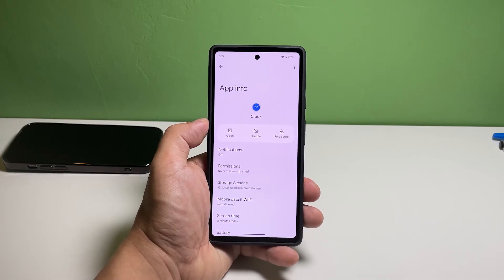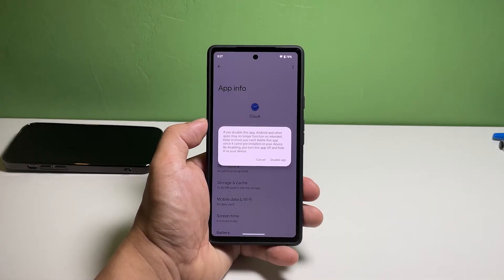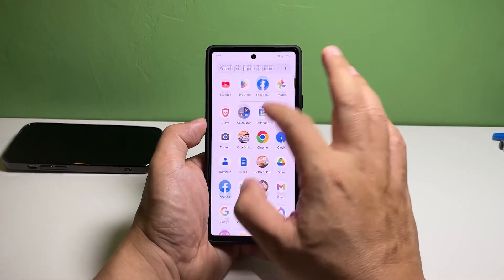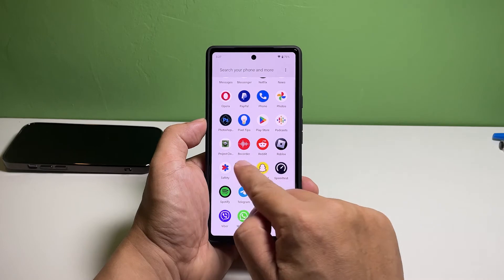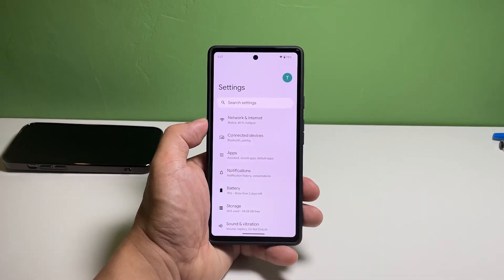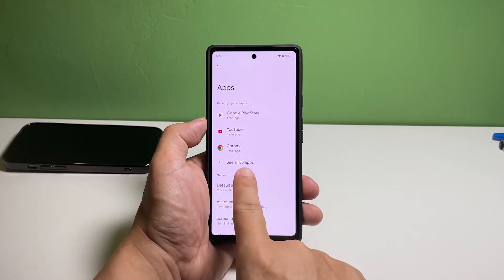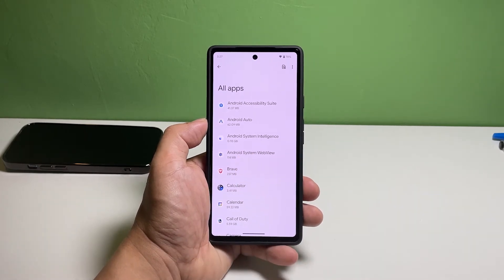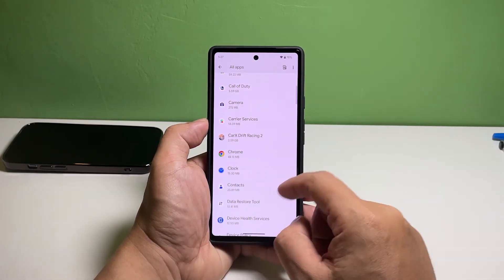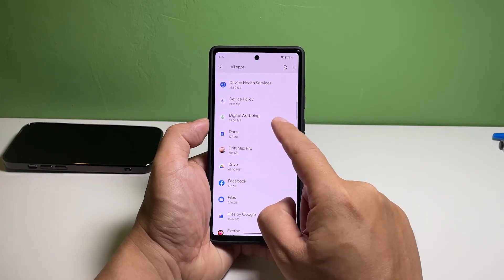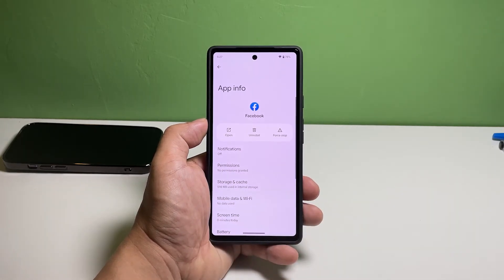Another way to uninstall or disable an app is by going through the settings menu. Just launch the Settings app, tap Apps, and then select All Apps. This will show you the list of the apps and services in your phone, including pre-installed ones. Scroll down to find the app you're having problems with and tap on it.